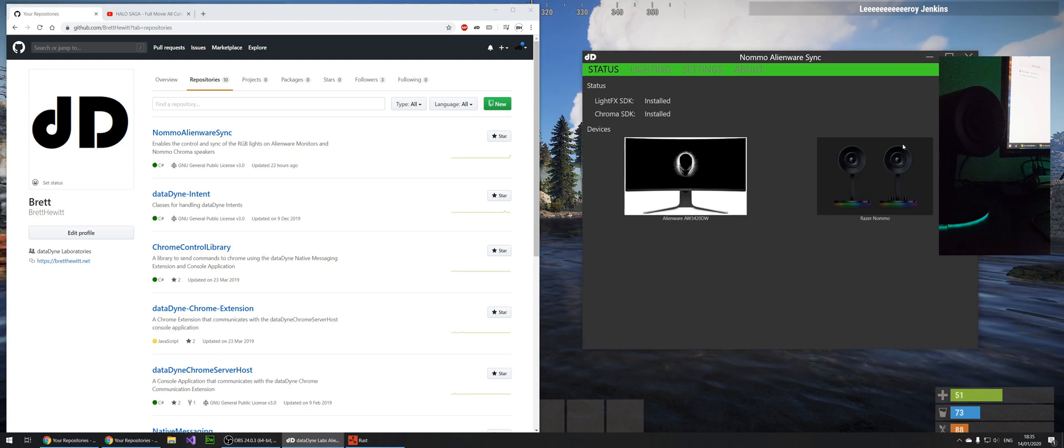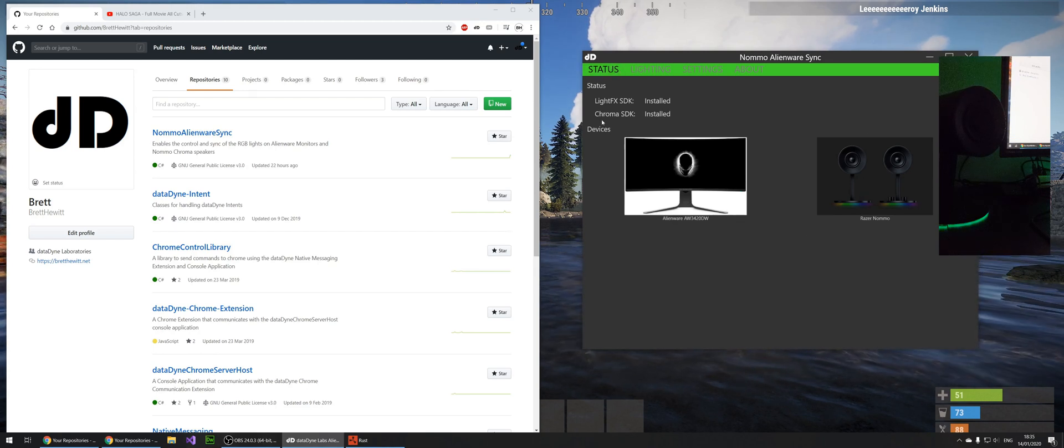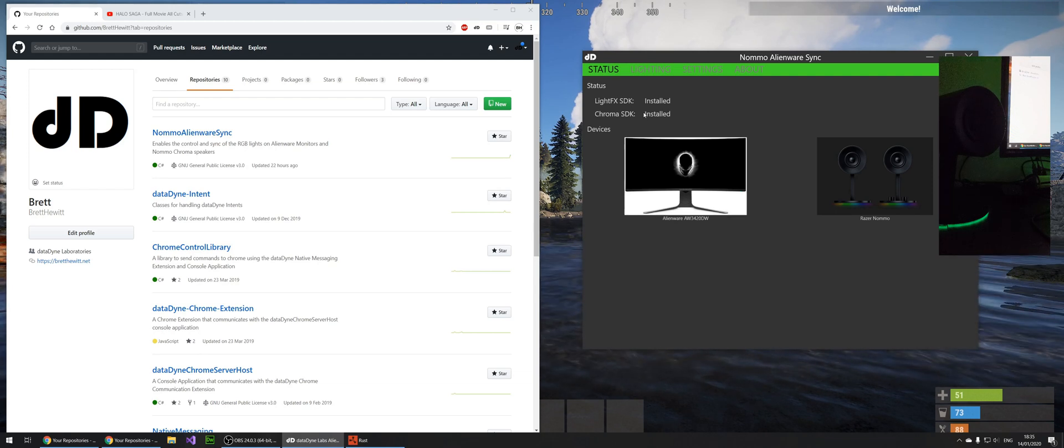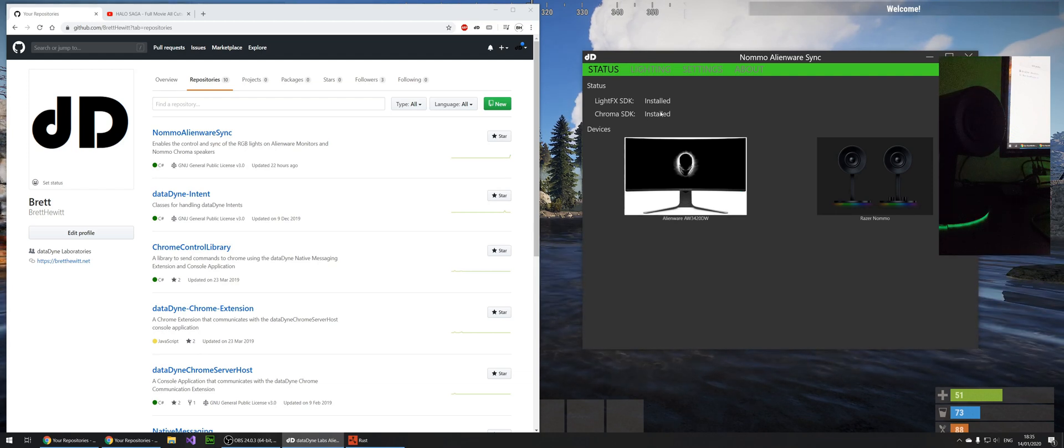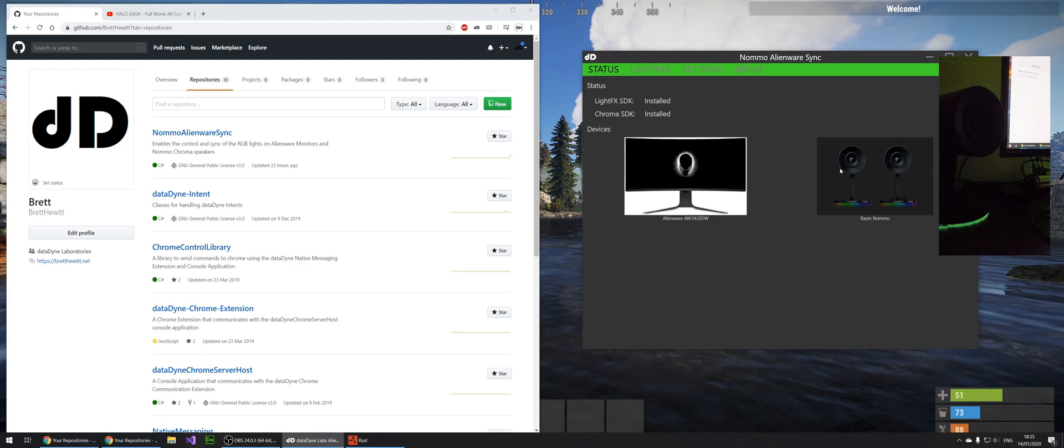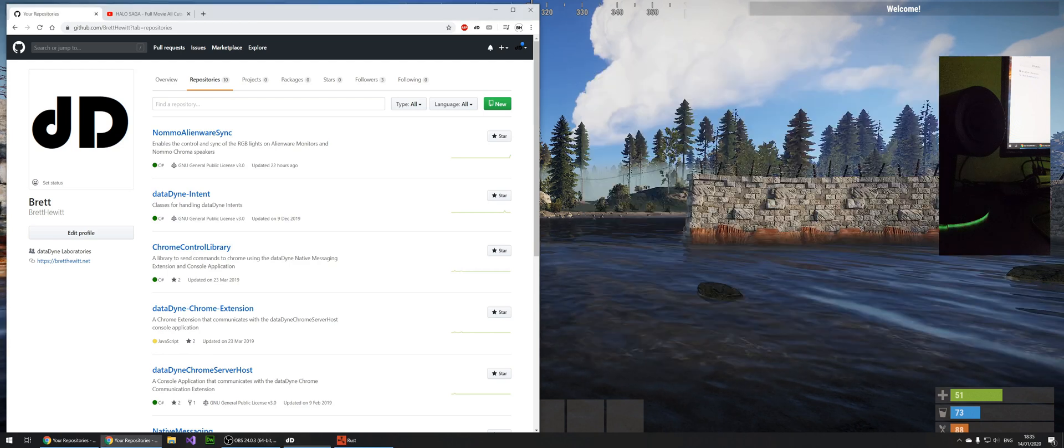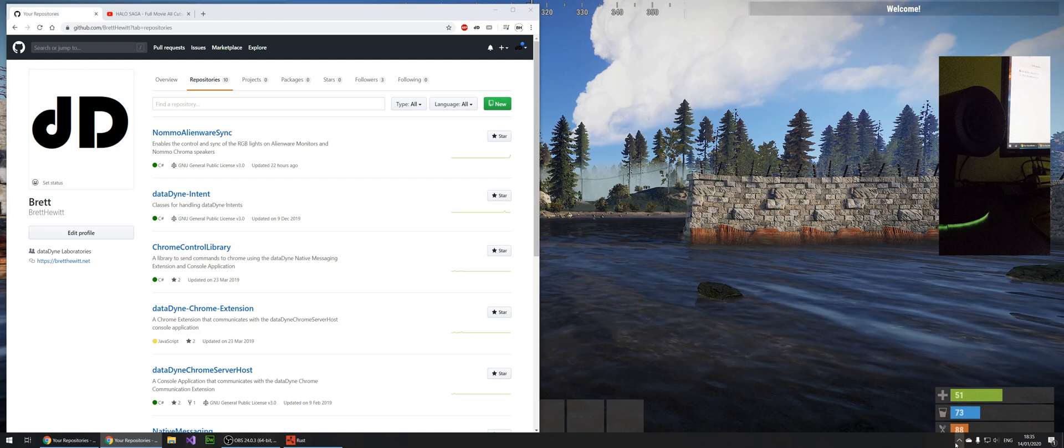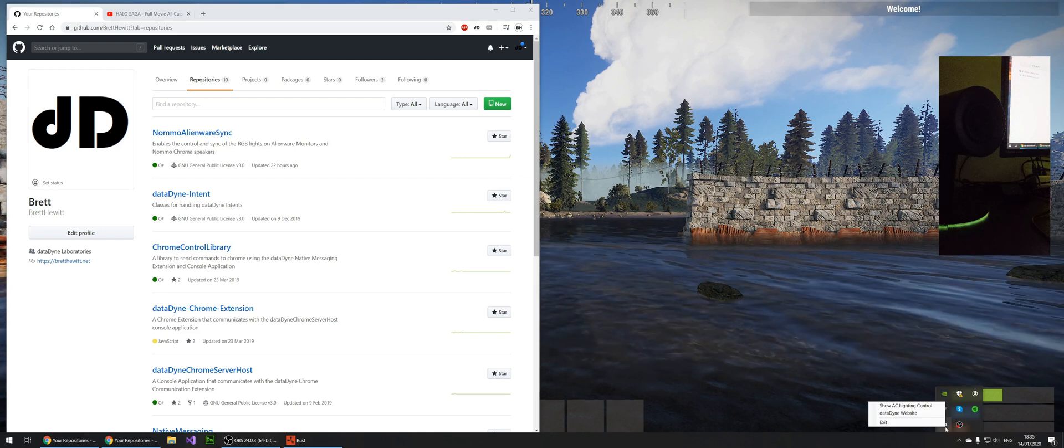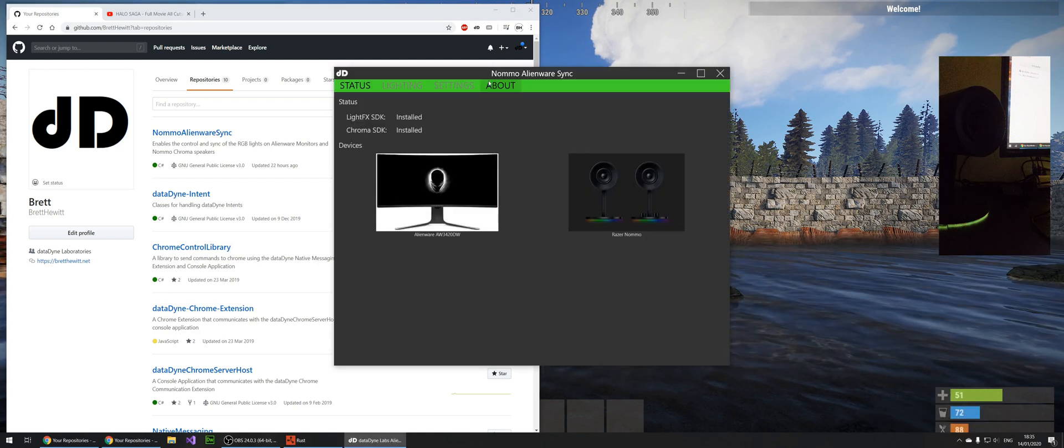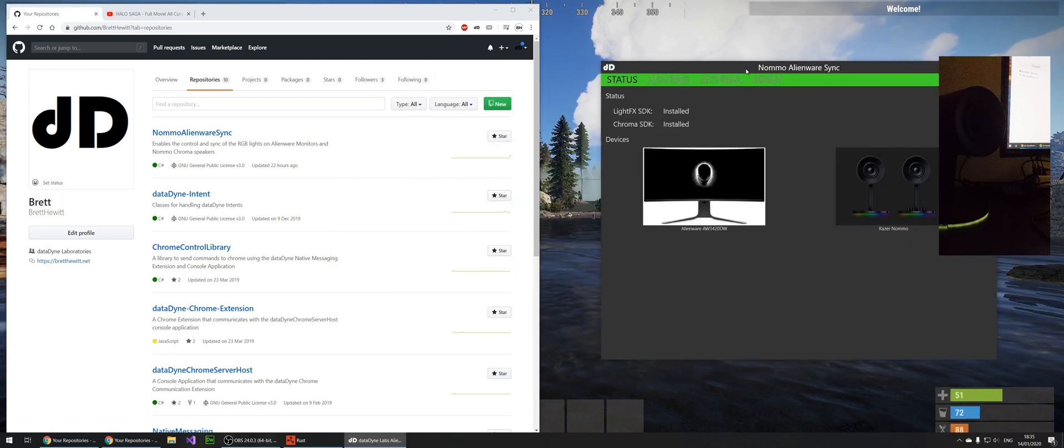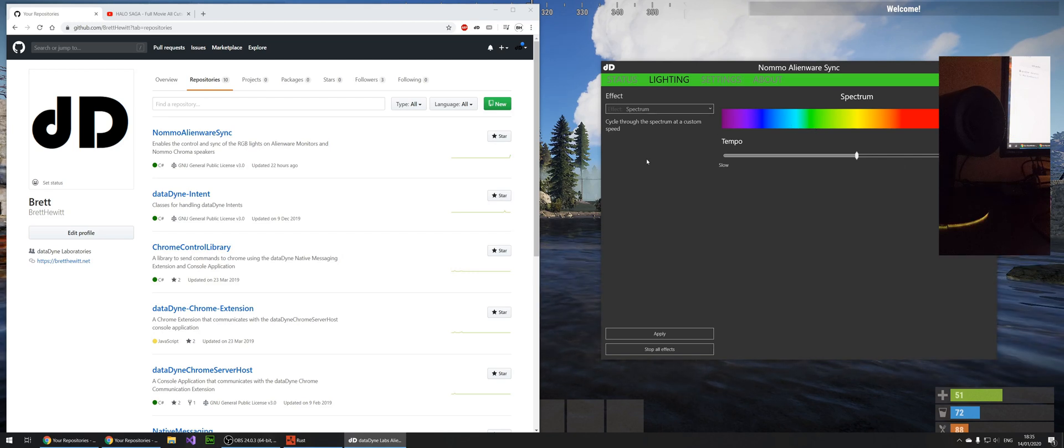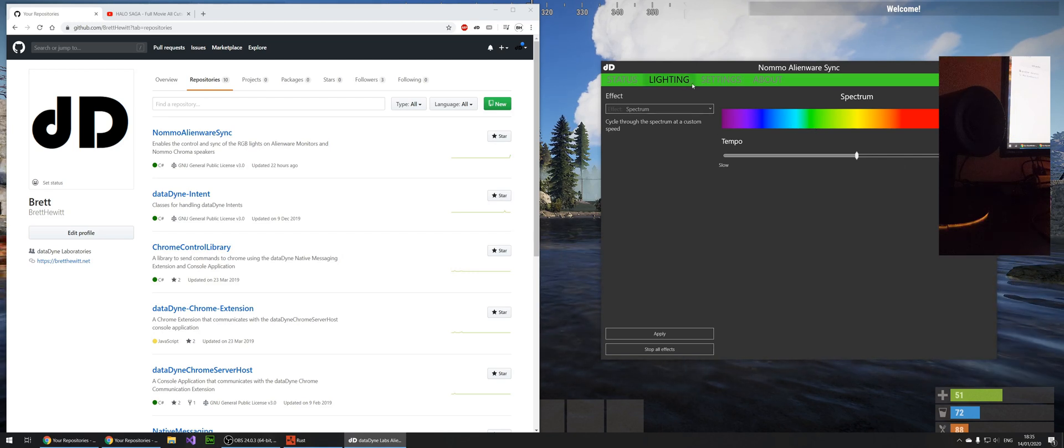So on our start page of this software, you can see it will detect whether it has the required SDKs that are needed for it to work, and it will also display the devices which you have. This is a tray application as well, so if you close it, it will just reside here in your tray and you can apply that. Now on the lighting tab is where we actually decide what we want the lights to show.